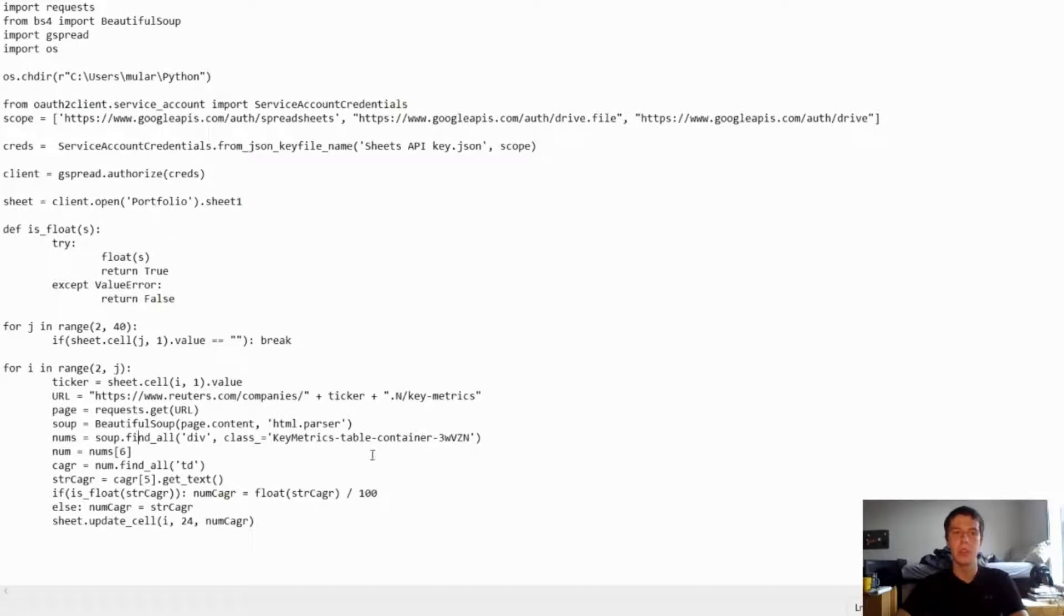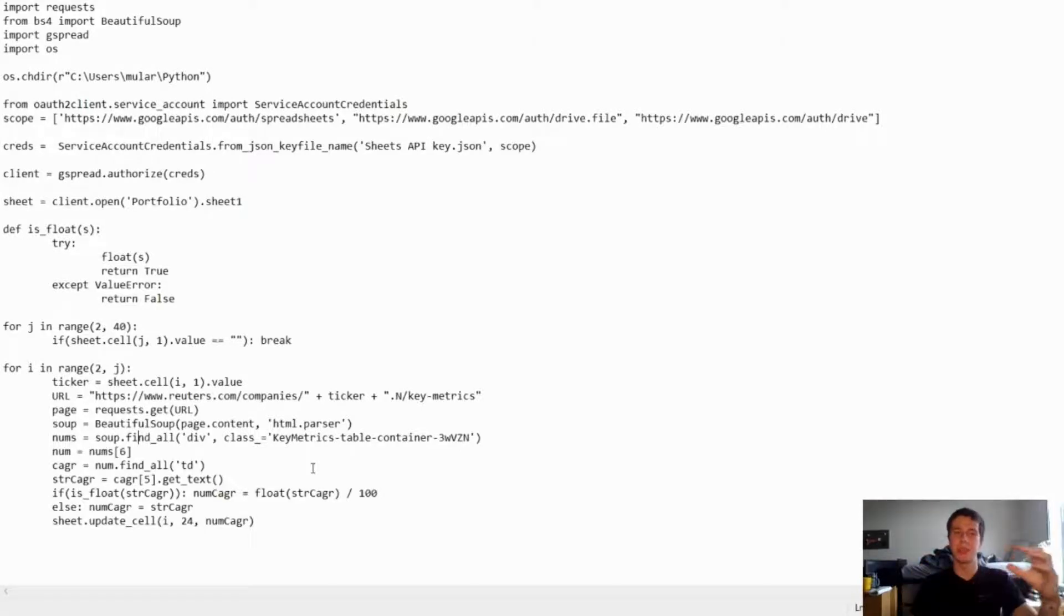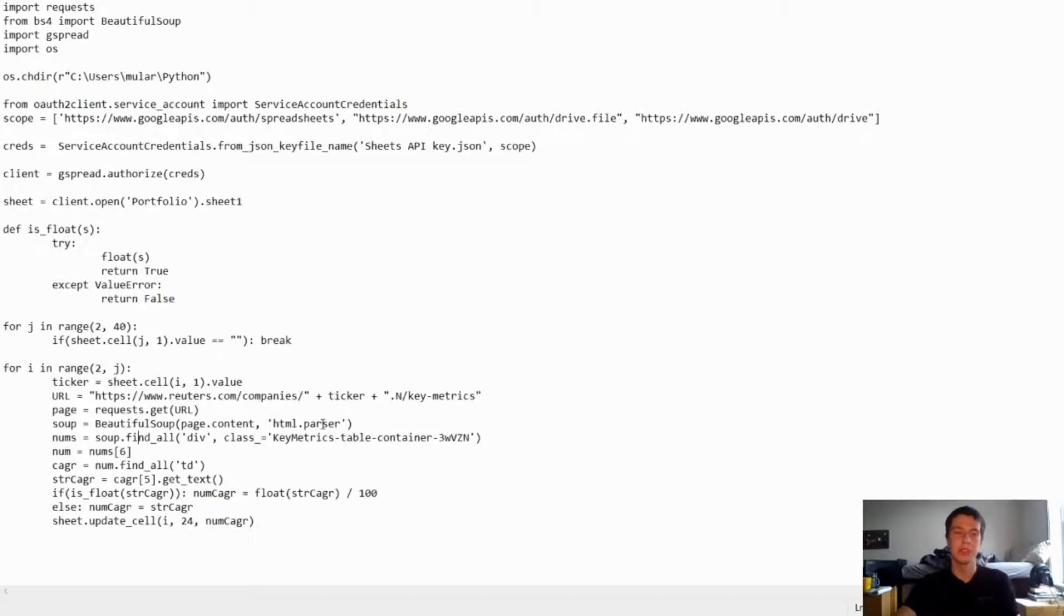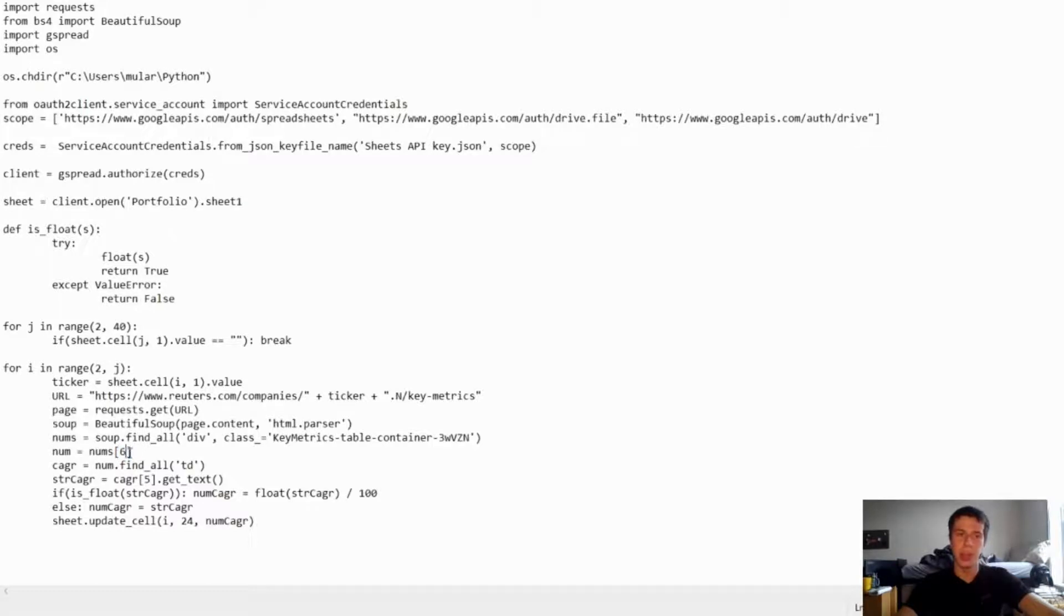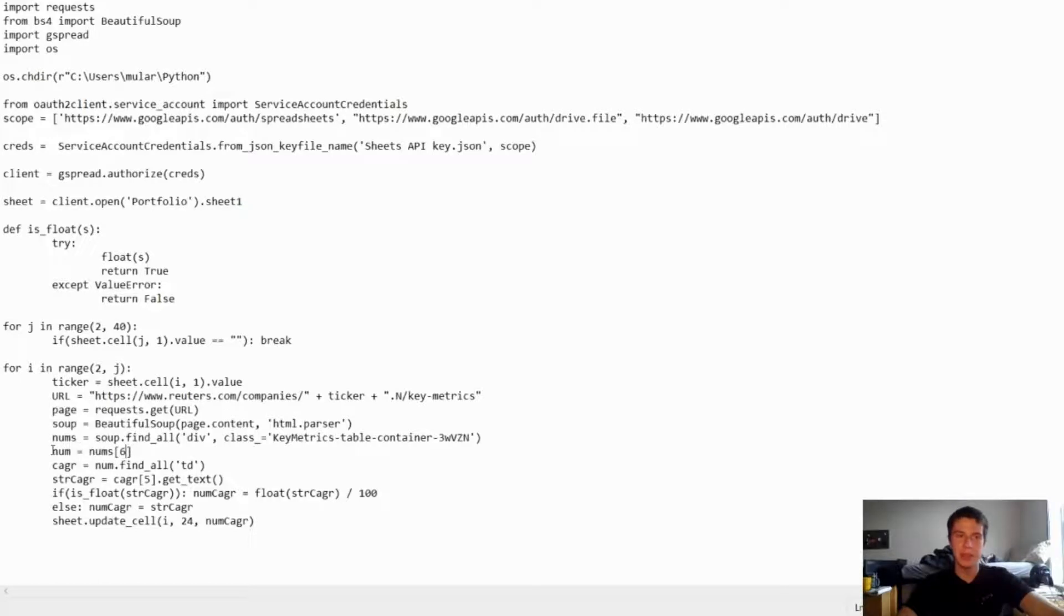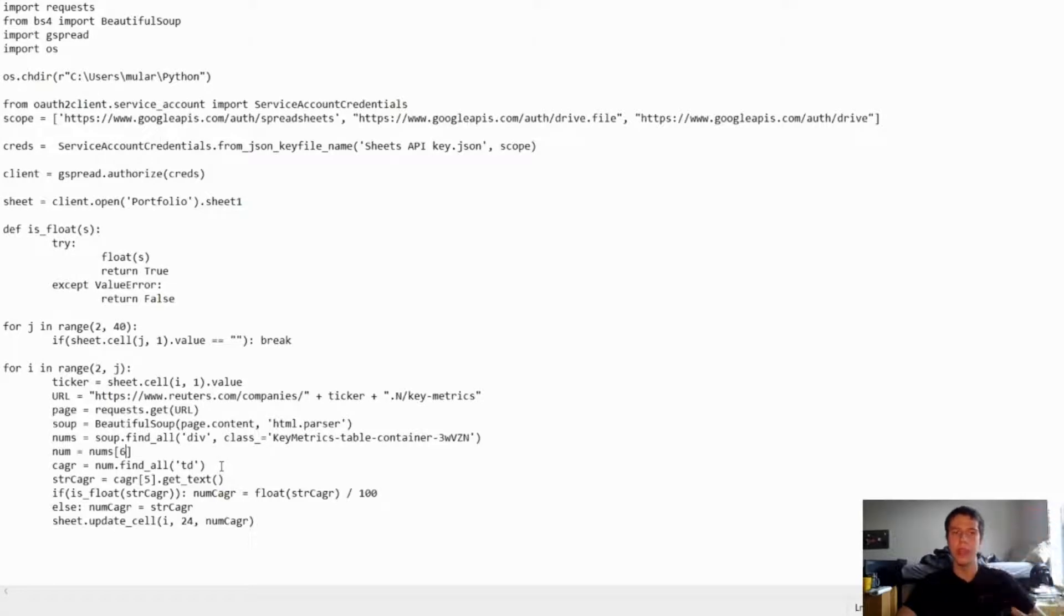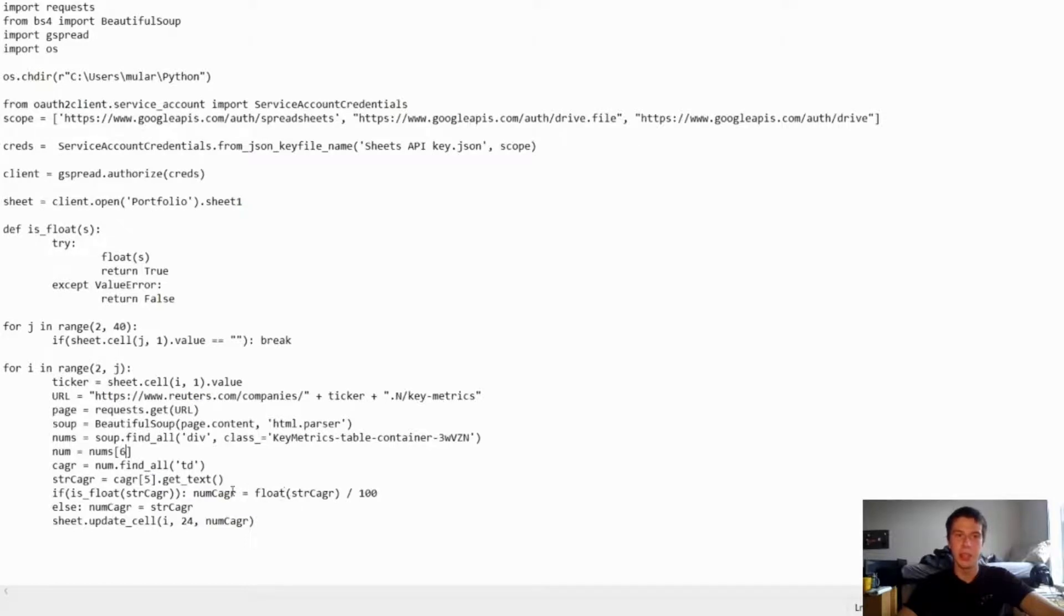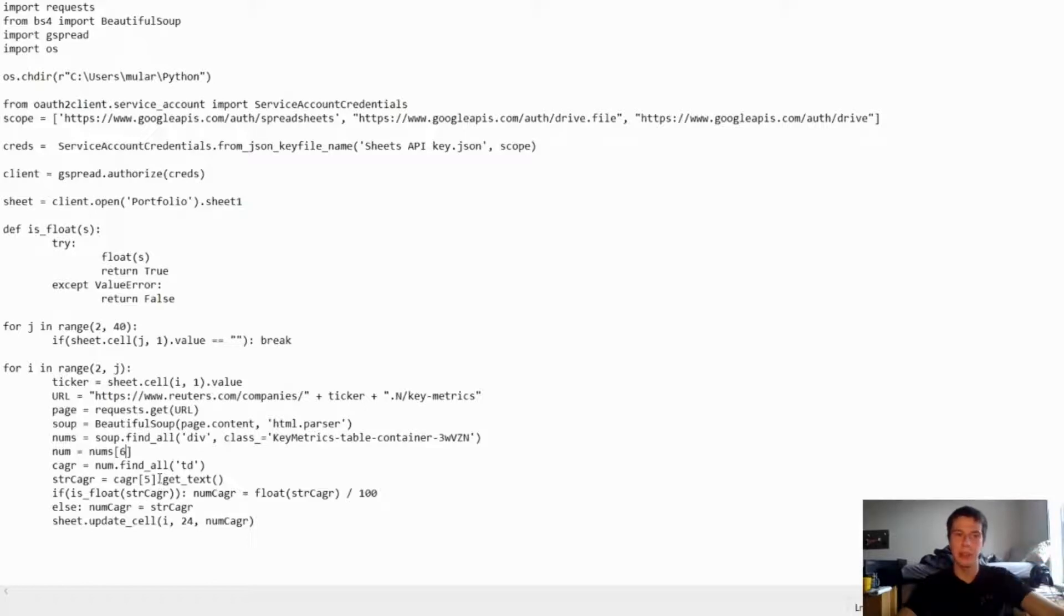And then this find underscore all function is basically going to give me a list of all of the div tags that have a class of this key metrics. And what those are is those are the different sections on the website. So there's like the growth section and there's some other sections as well but we're just focused on the growth one. And then we're going to just look at the sixth one of those sections which was the growth one or actually it's the seventh but it's at index position six. And then from that growth section we're going to find all the TD tags because those are the rows in that section. And then we're going to get the fifth one of those and get the text because that is the CAGR.